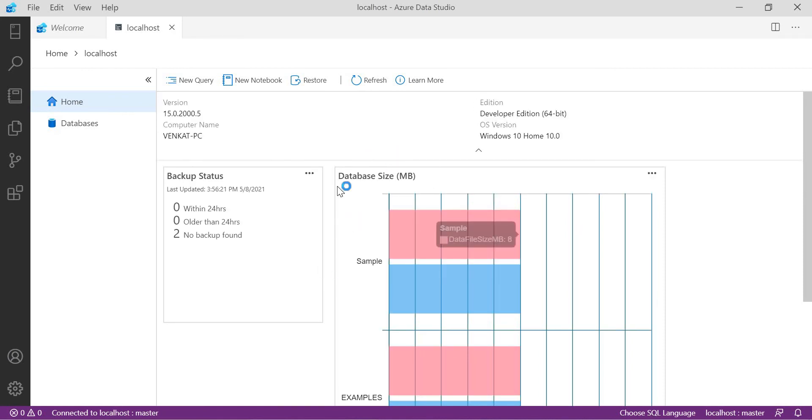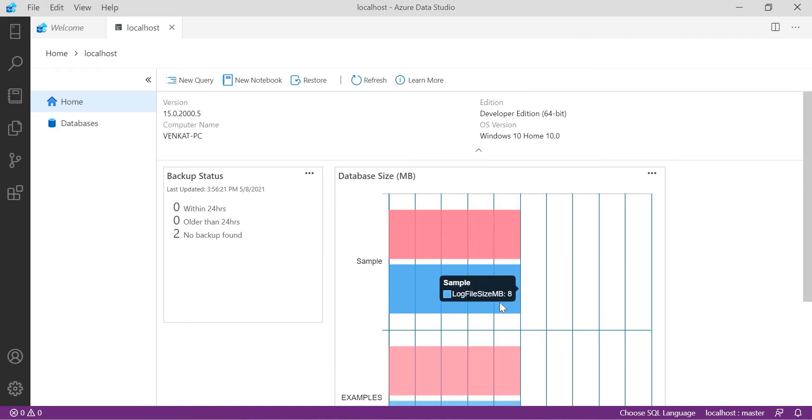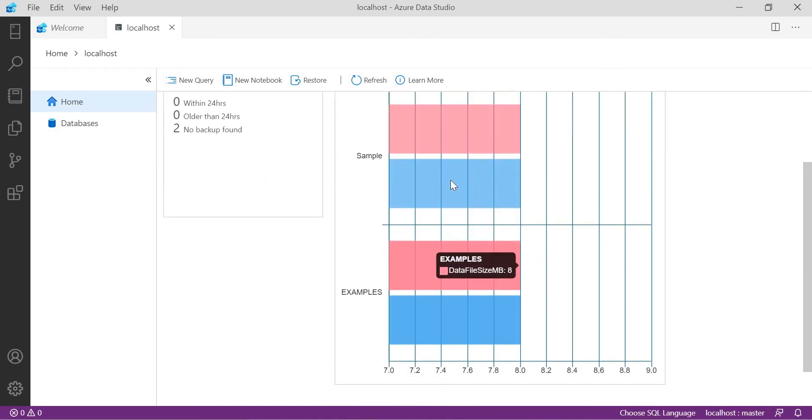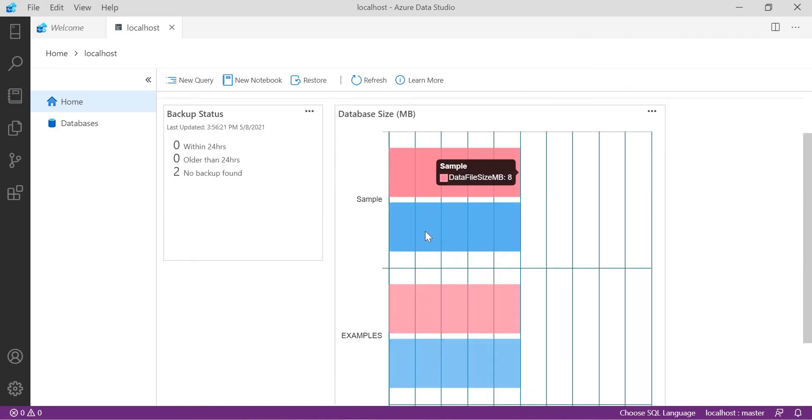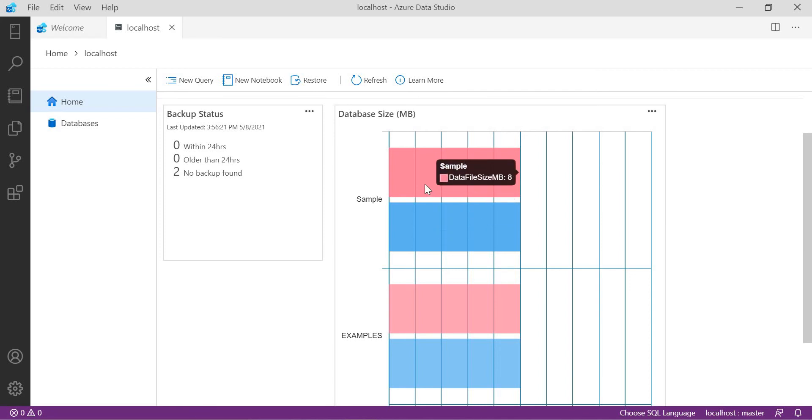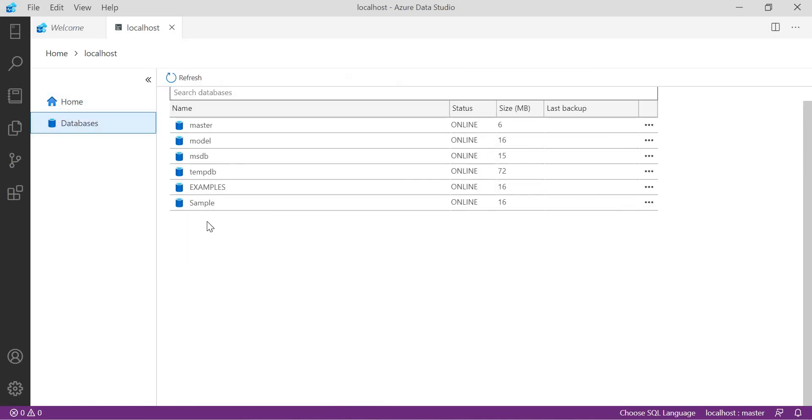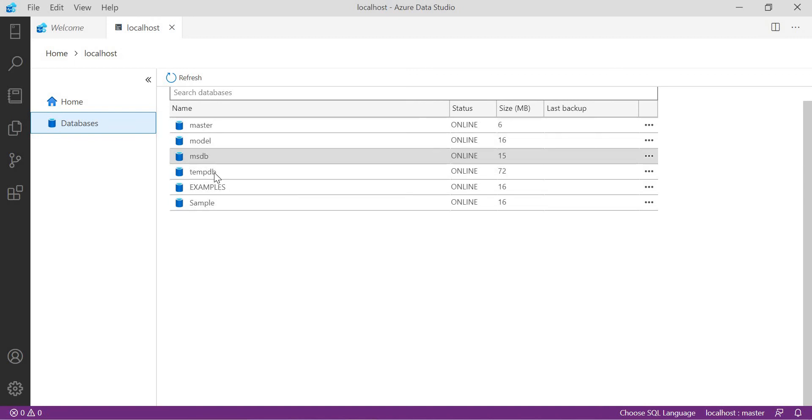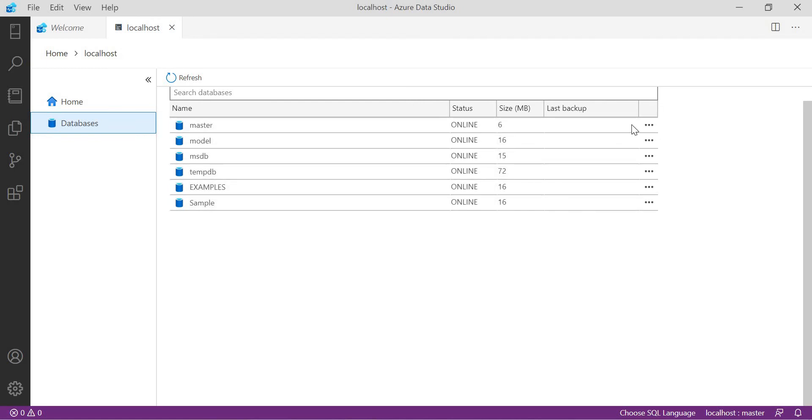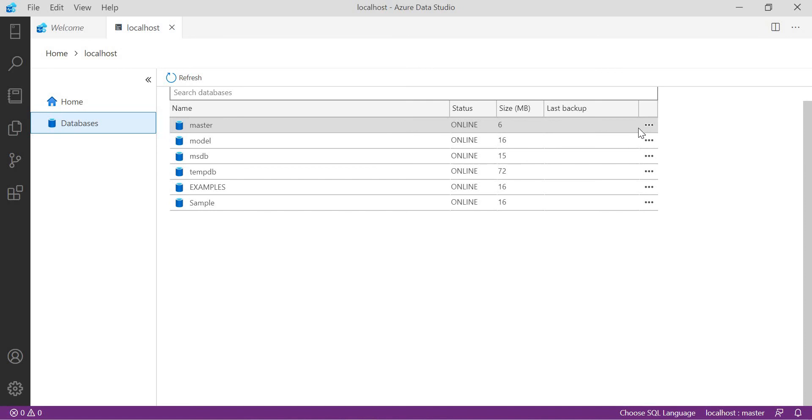Now you will see the size of the data. Sample is 8 MB, log file also 8 MB. There are two user databases in the server in my desktop. One is sample, the other one is examples. Here you can see databases. Apart from the user databases, I could see some system databases as well: master, model, MSDB, tempDB, examples, and sample user databases. You can see all are online and sizes you can see here, and last backup. If backup was not enabled, you can enable it. If you want to know how to do automate backup, you can see the previous videos.